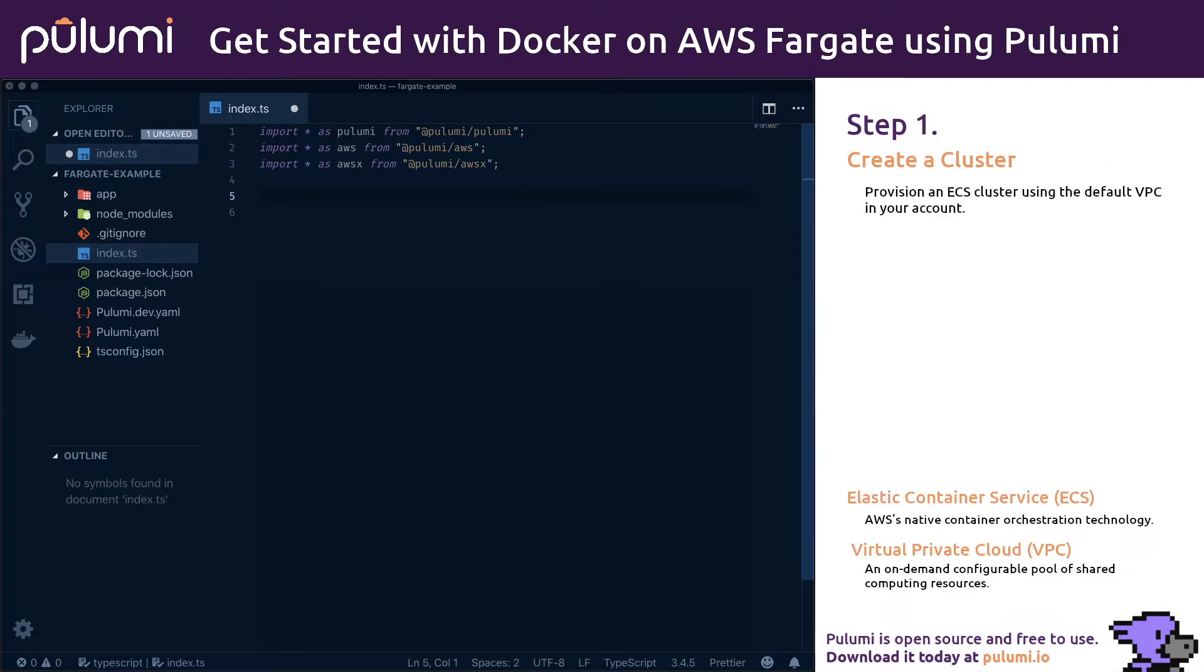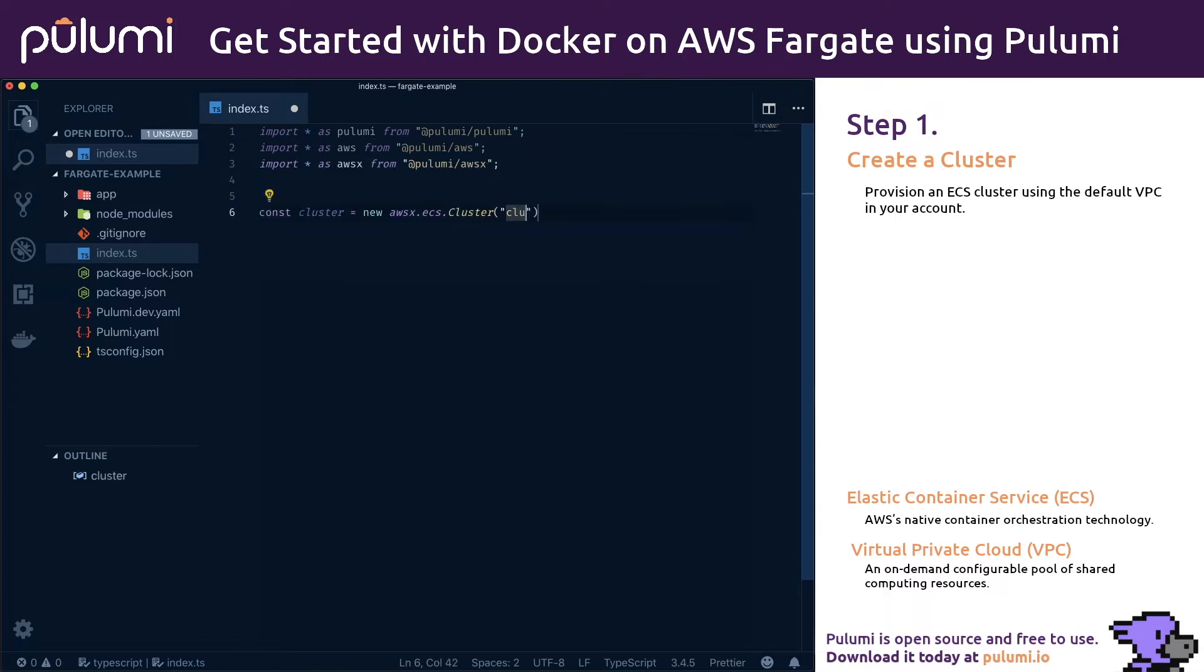We'll start by provisioning an entire Elastic Container Service, or ECS, cluster. This is AWS's native container orchestration technology. We can do that with a single line of code, and we'll name it cluster. This will use the default virtual private cloud, or VPC, in your account. This is easily customizable by passing the appropriate arguments. But for this example, the defaults will work.